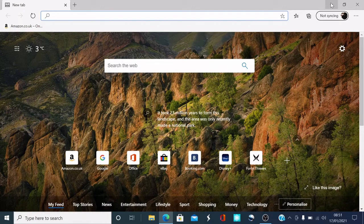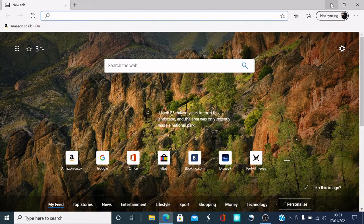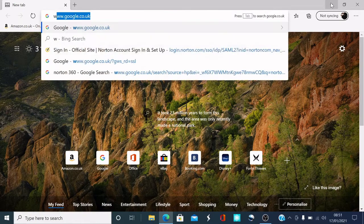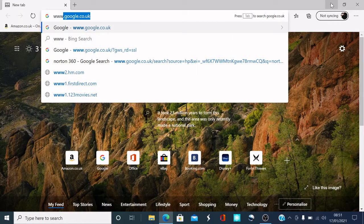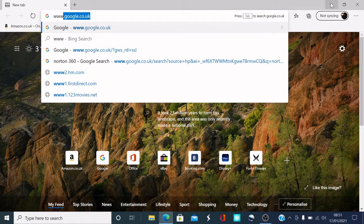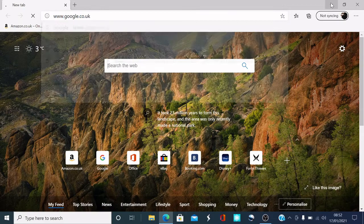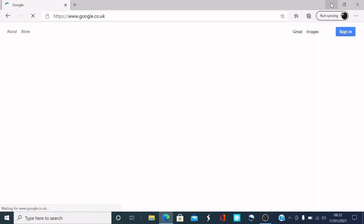So first of all, what you need to do is go on to Google. So if you do that, Google.co.uk or if you're international .com, whichever. Press return.